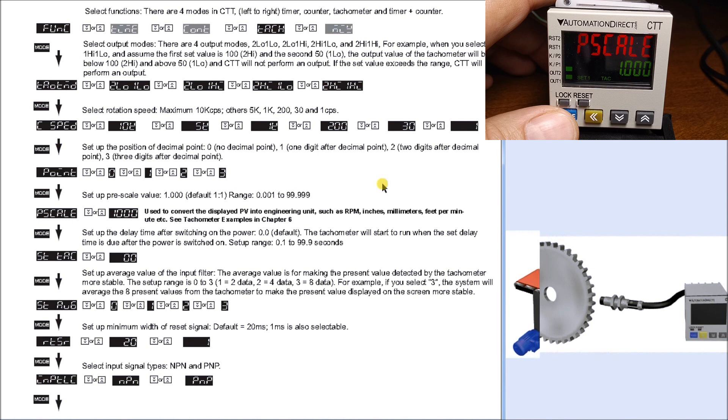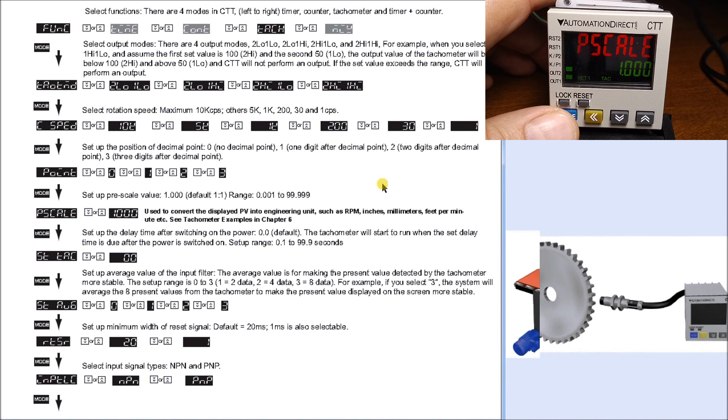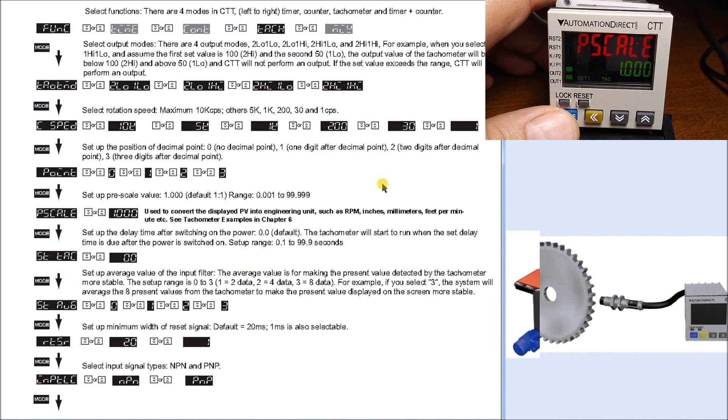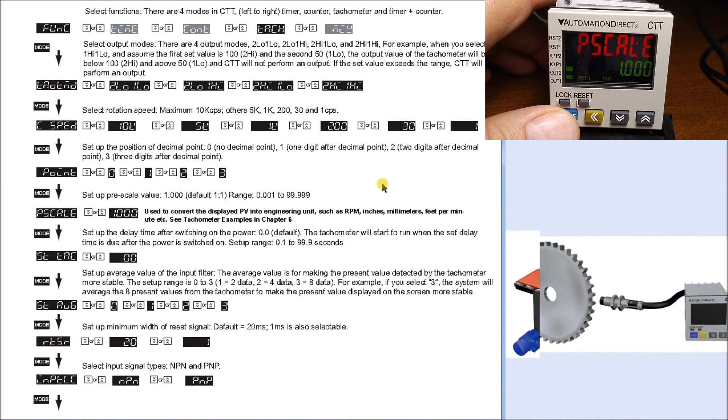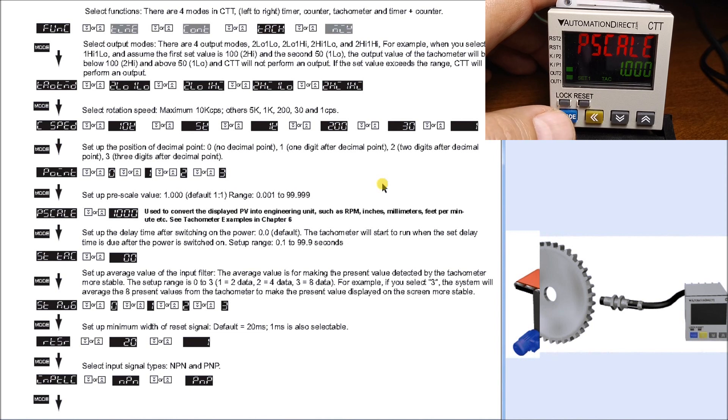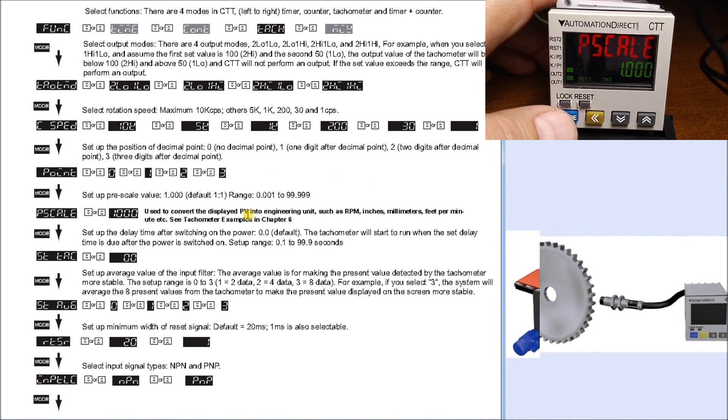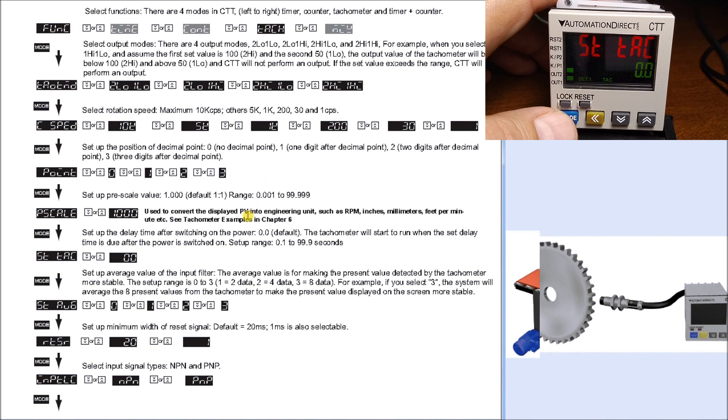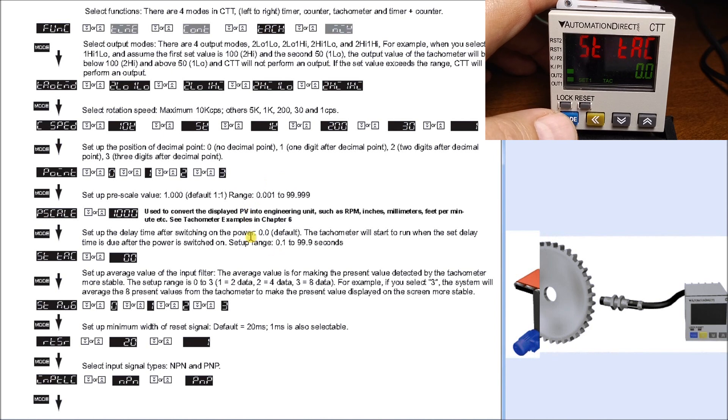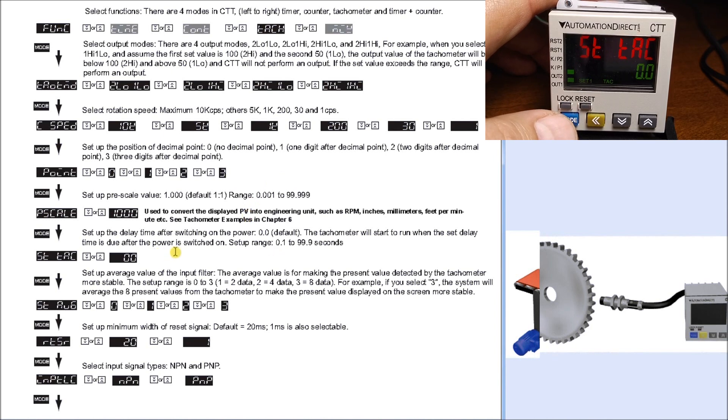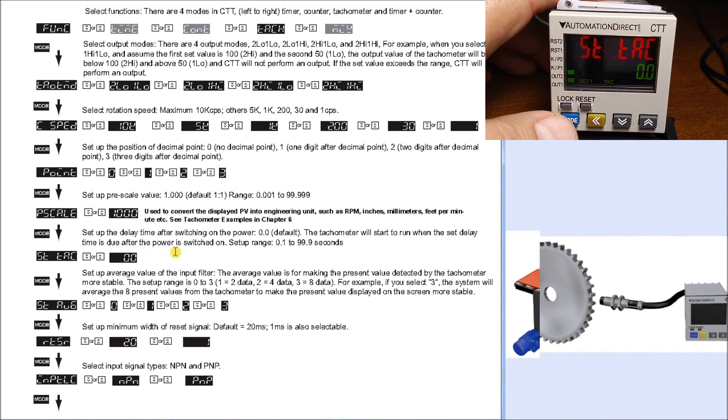Hit mode again, there's my pre-scale. Currently we have it set for the default of 1.00, so that means every pulse that comes in represents that same unit on my display screen. In our particular case, this is going to equal Hertz or frequency, so pulses per second.